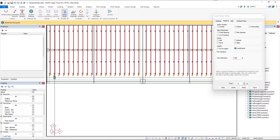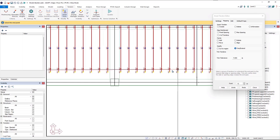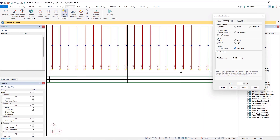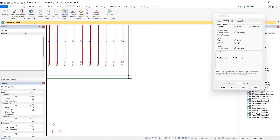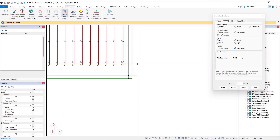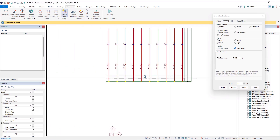Zooming in to make sure we get close to the end point of the tendon at the bottom, I click my first point, then use the mouse wheel (clicking down to pan), and click my second point of the construction line. The tendons are now extended.